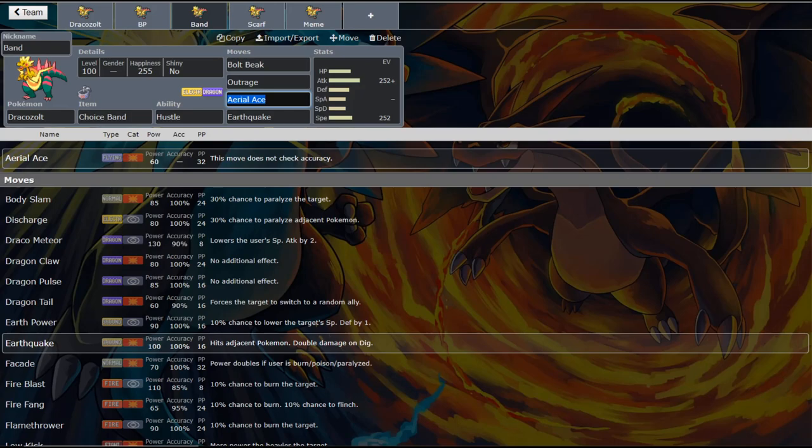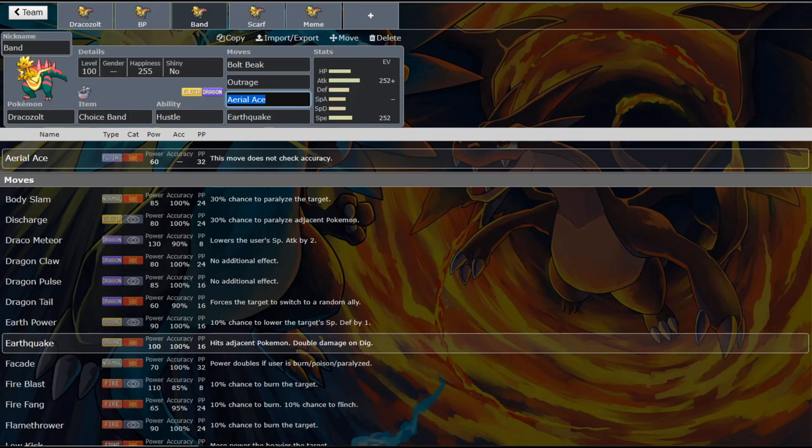One big counter to this Pokemon is Ferrothorn. And that is why you would want to run low kick. But at the same time I think with the choice band set it's a lot better to have that speed option. And you know Boltbeak isn't going to be doing all that much to a Ferrothorn. But we're going to talk about in the meme set, the meme set actually has a way to kill Ferrothorn. So I hope you're getting excited for this meme set. I'm pretty excited about it.